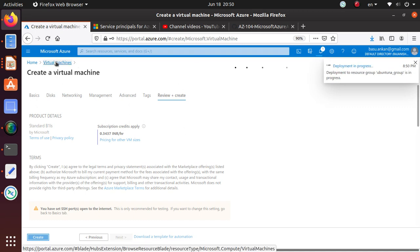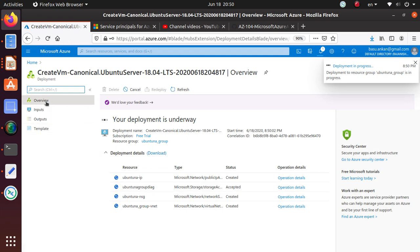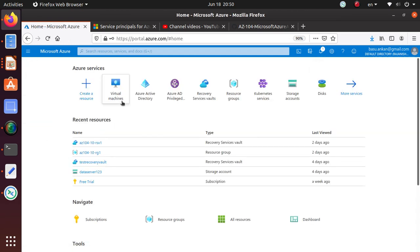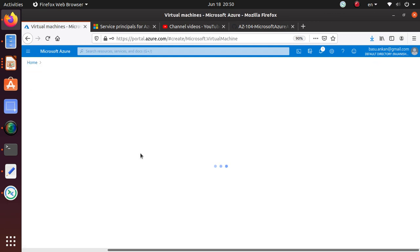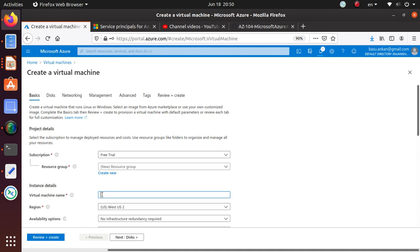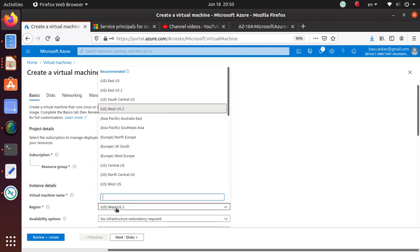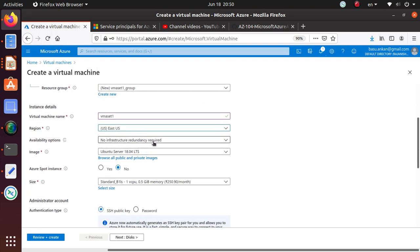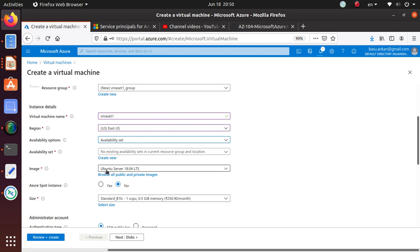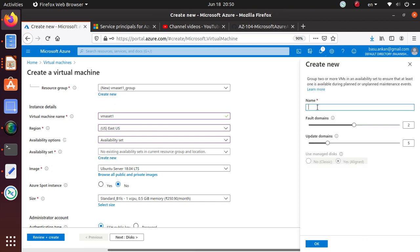While that's going on, I can go back to virtual machines and start deploying another virtual machine with an availability set. I'll do add and give it the name vm-aset1 — availability set 1, that's how I'm naming it. East US is the region. This time I'm going to make it part of an availability set. Since I don't have an availability set defined for this lab, I'll click create new and name it 'demo-aset'. Fault domain can be a maximum of 3 — I'll keep the default of 2. Update domain can be up to 20 — I'll keep the default value of 5.